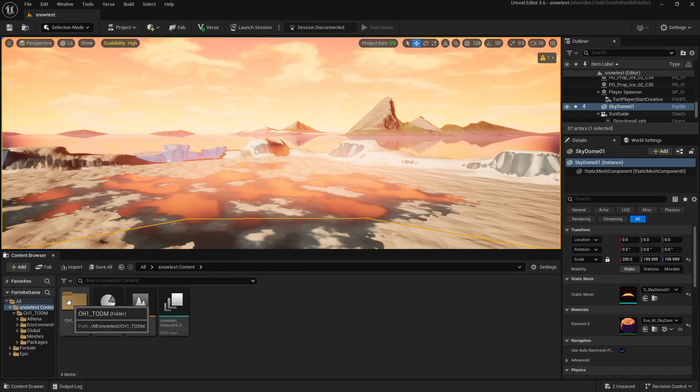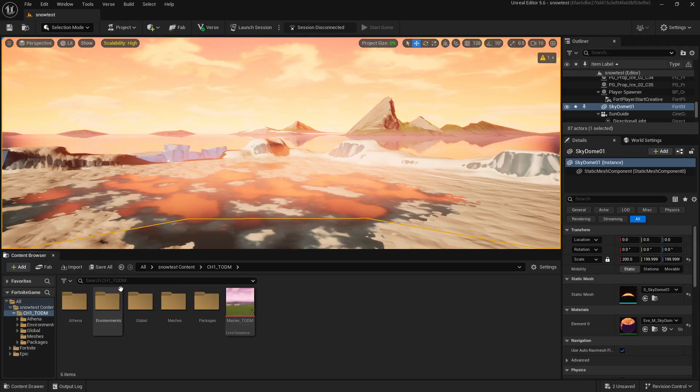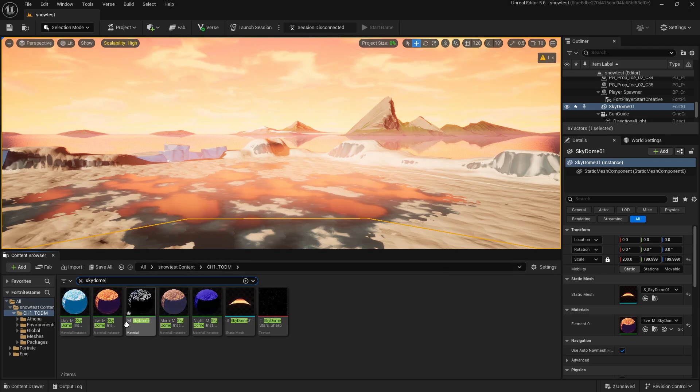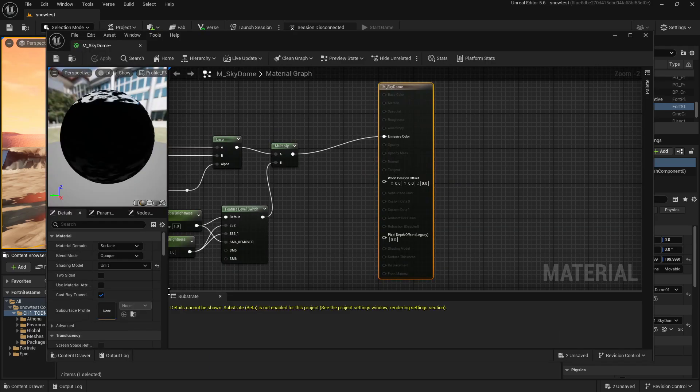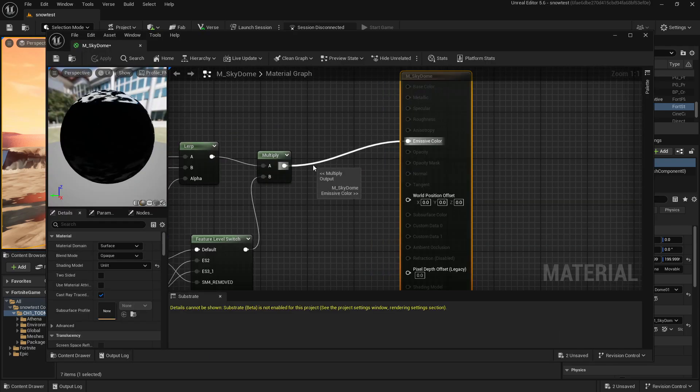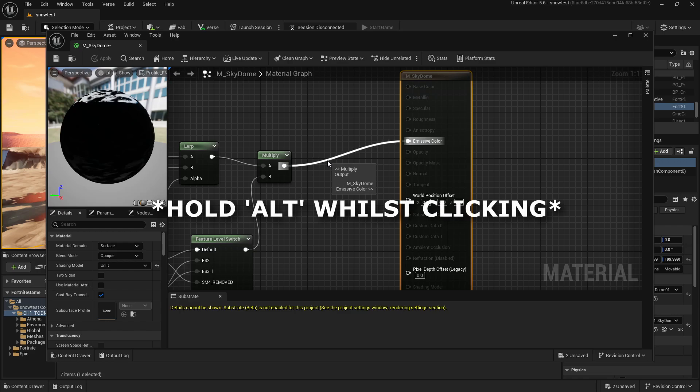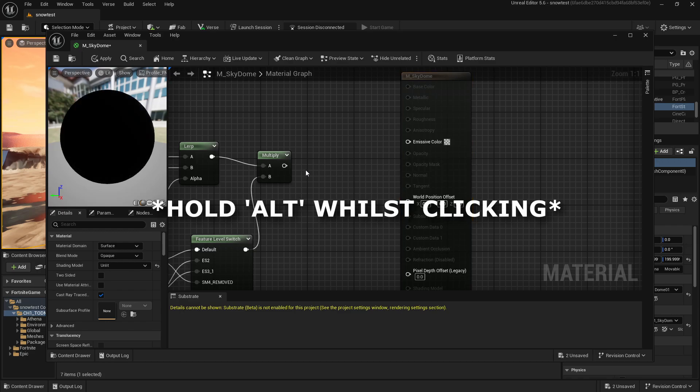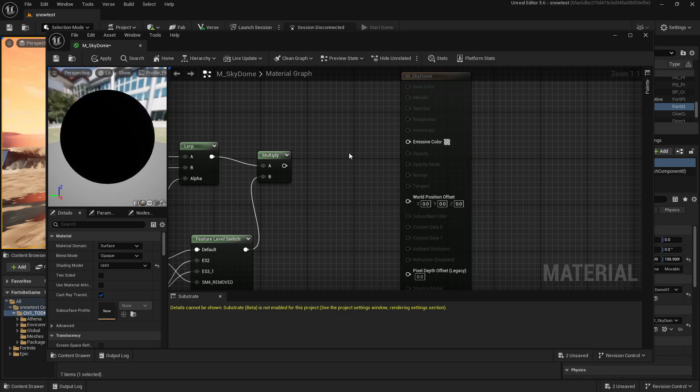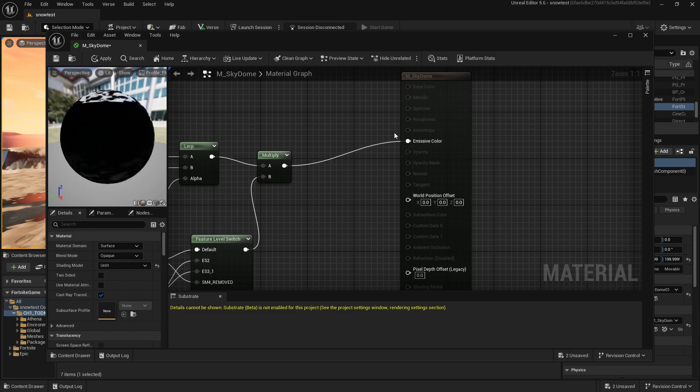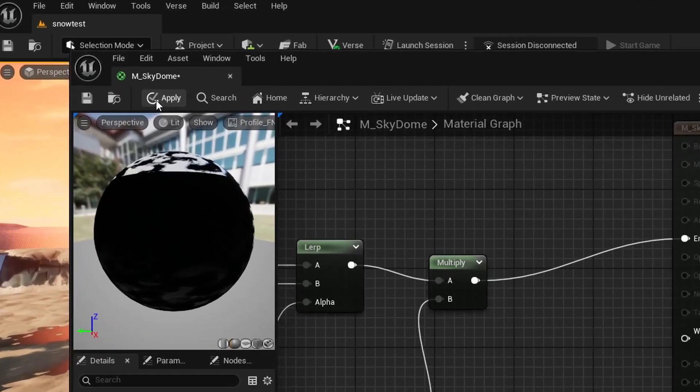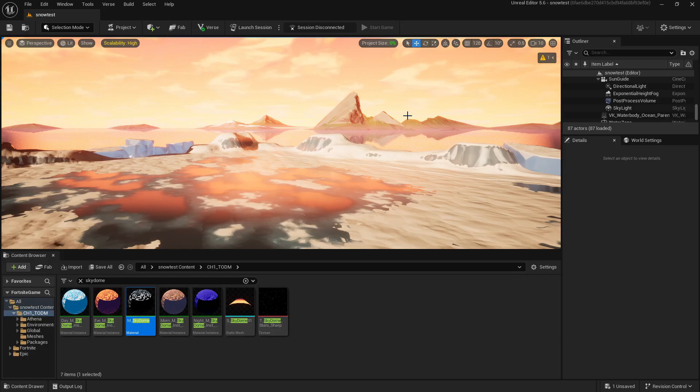Next, we're going to come back into the Chapter 1 folder. Let's search for Skydome and this material here, M_Skydome. We're going to open that. Apparently this causes an error, so what we need to do is hold Alt and click that to make it disappear. We're going to make a new connection and drag it right back into the Emissive Color, then press Apply and Save.